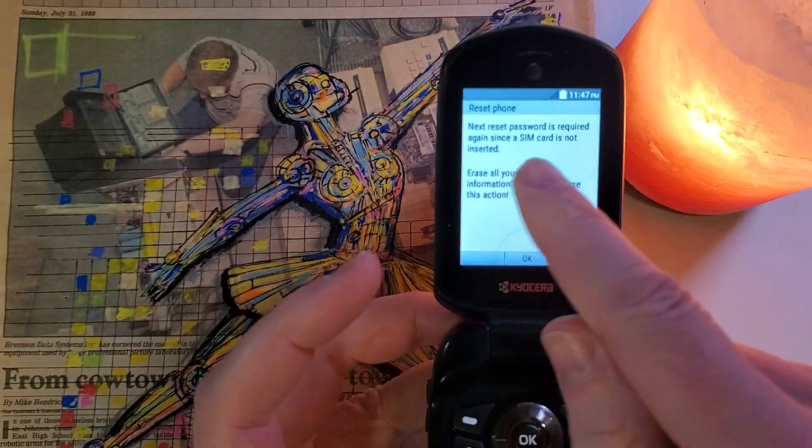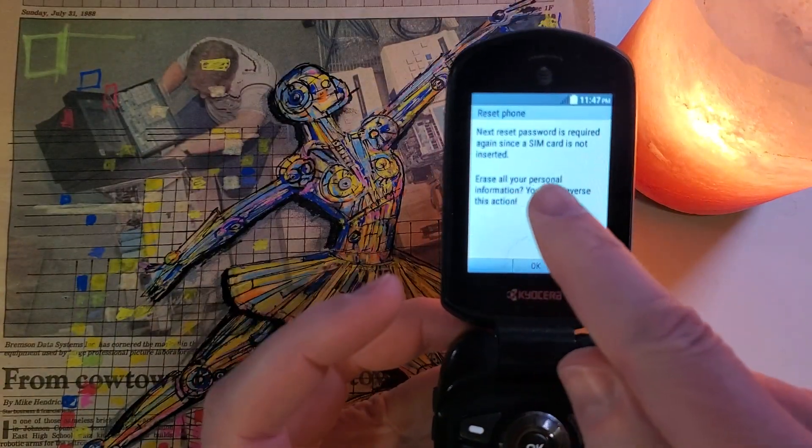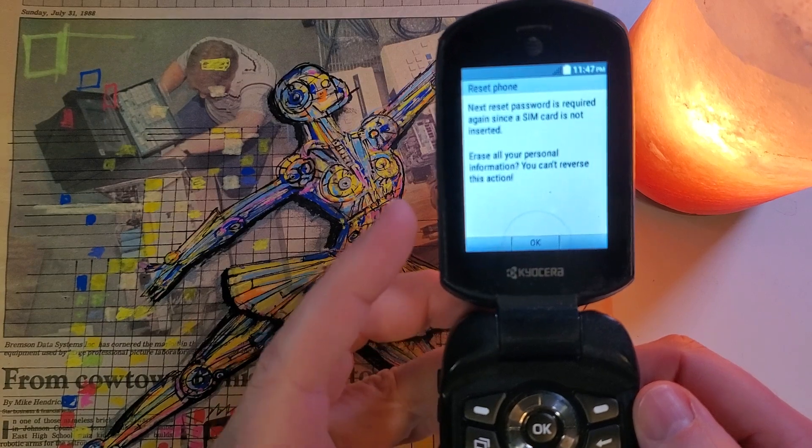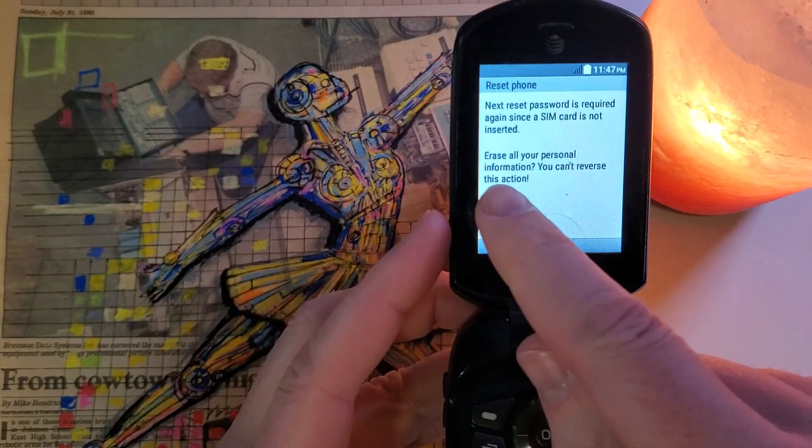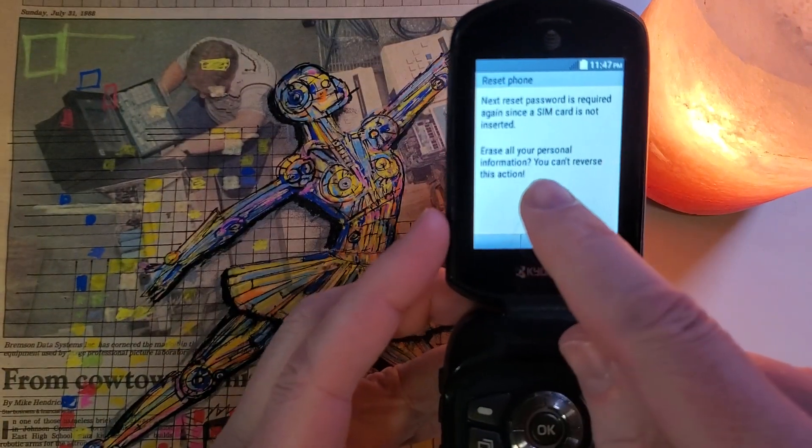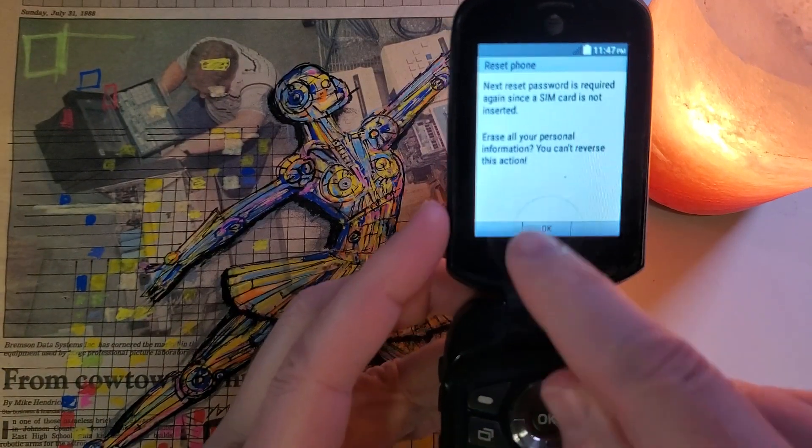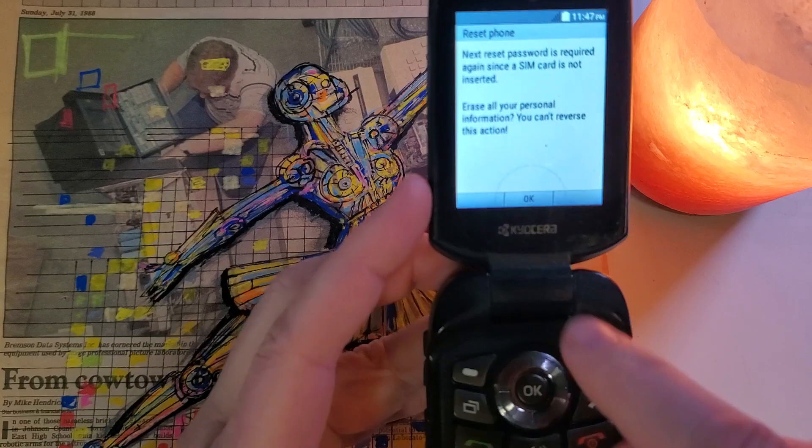Next, the reset password is required since the SIM card is not inserted. We want to erase all personal information. You can't reverse this action, OK.